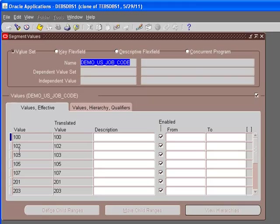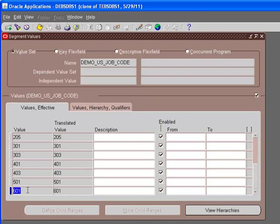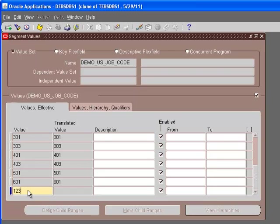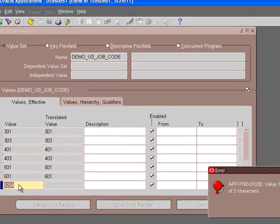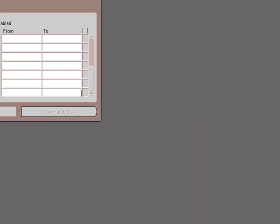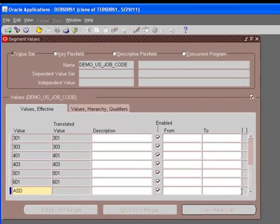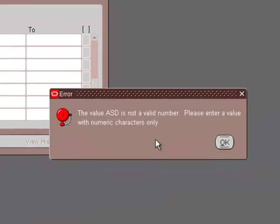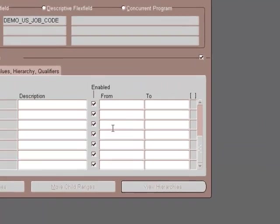The values are 100, 102, 103, 105, all these numbers. If you remember, we mentioned that before - it is a three-digit number. Let's see what happens when you try to enter a four-digit. 'Value is longer than its maximum length of three characters.' It stops me from entering four numbers. Also, if we try to enter characters, it's not a valid number. We can only have three-digit number, period.